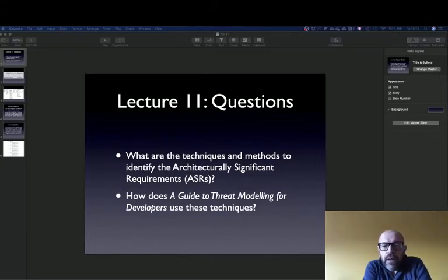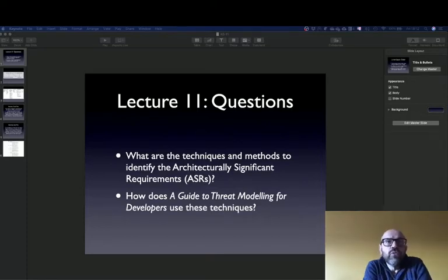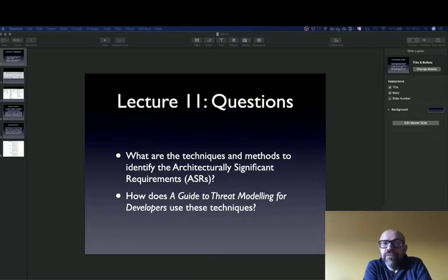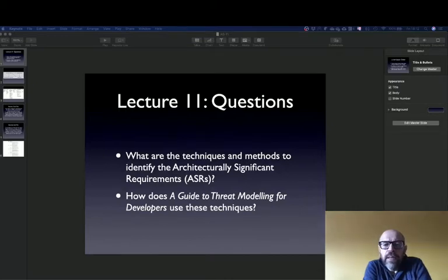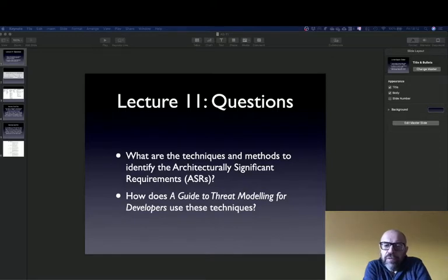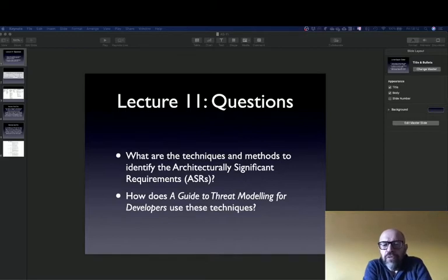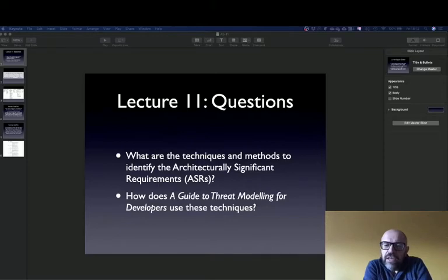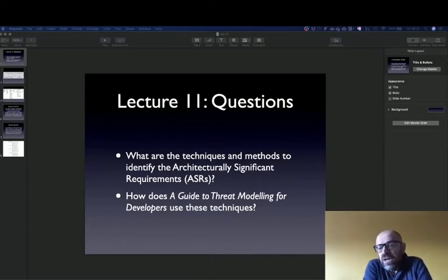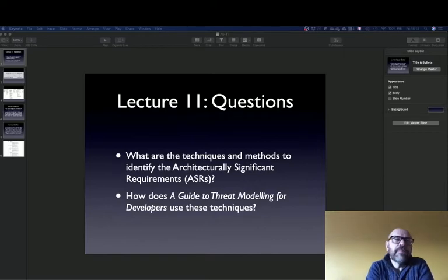I want you to answer this question. What are the techniques and methods to identify architecturally significant requirements? And then I would like you to relate what is in the book chapter with the guide to threat modeling for developers and to see if they apply similar techniques or at least if they have similar or different concerns when doing this.